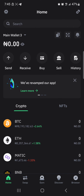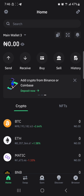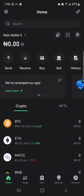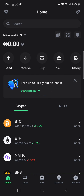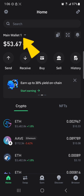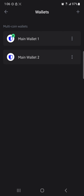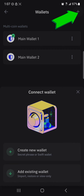Now, in order to change your secret recovery phrase, the only way to do it is to create a new wallet. That's the only way you can change your secret recovery phrase. To do this, simply click on 'Main Wallet', click on the main wallet dropdown, and where you see the plus icon, select it.